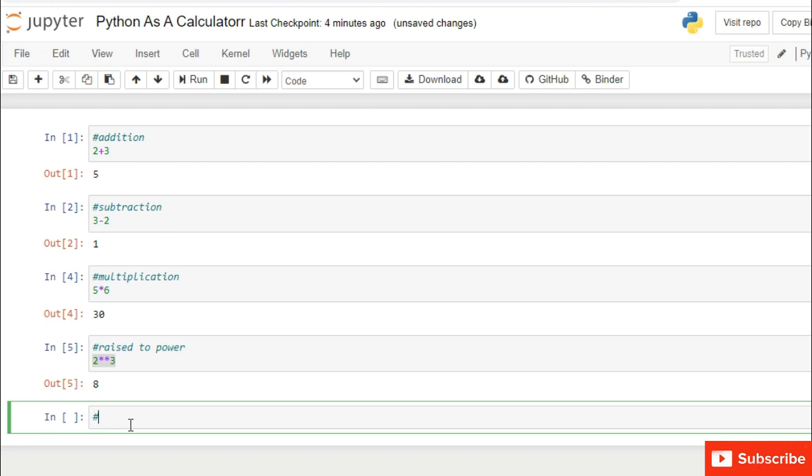We can also calculate floor division, for example 5 divided by 2.